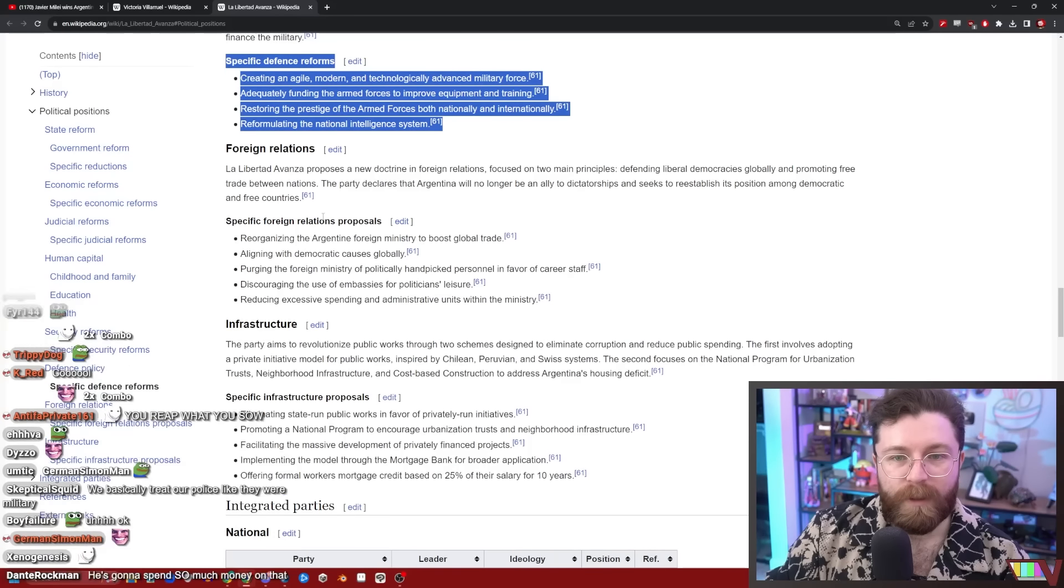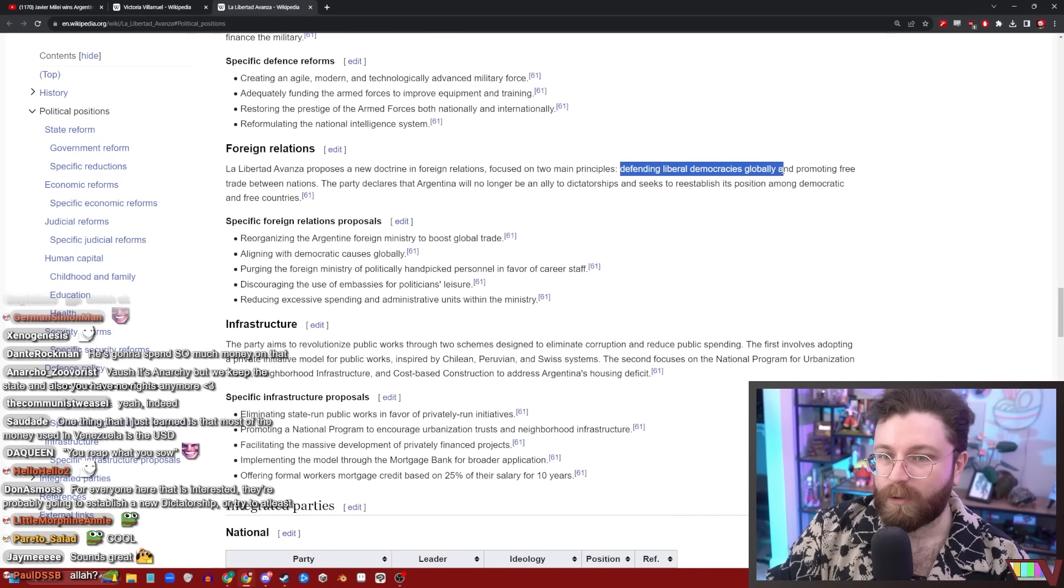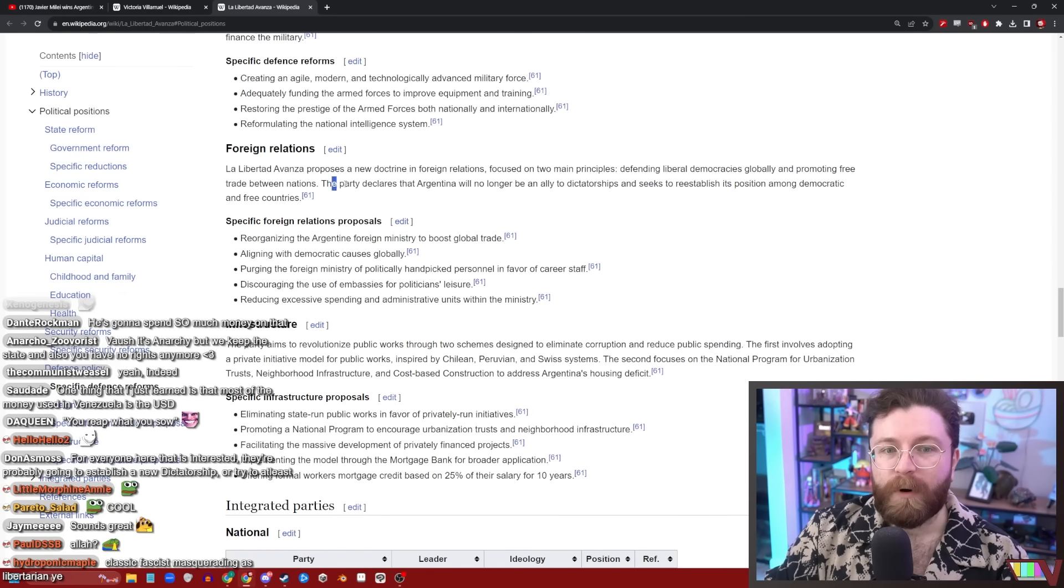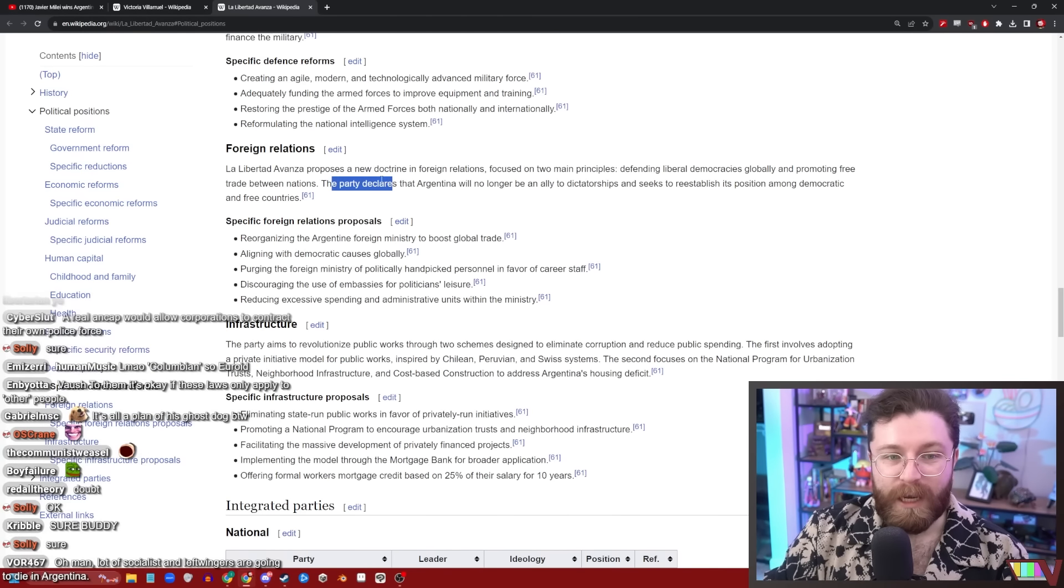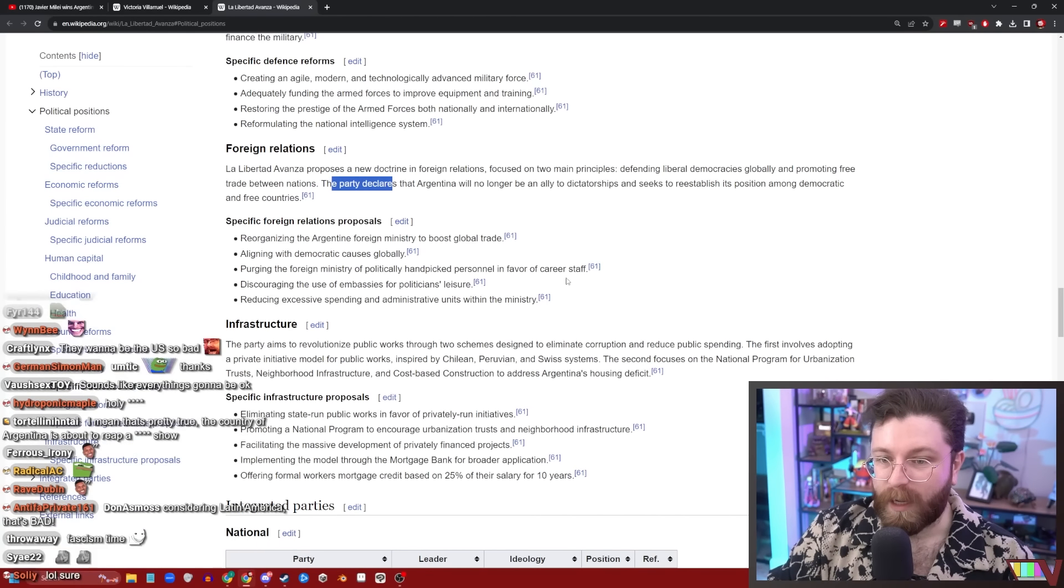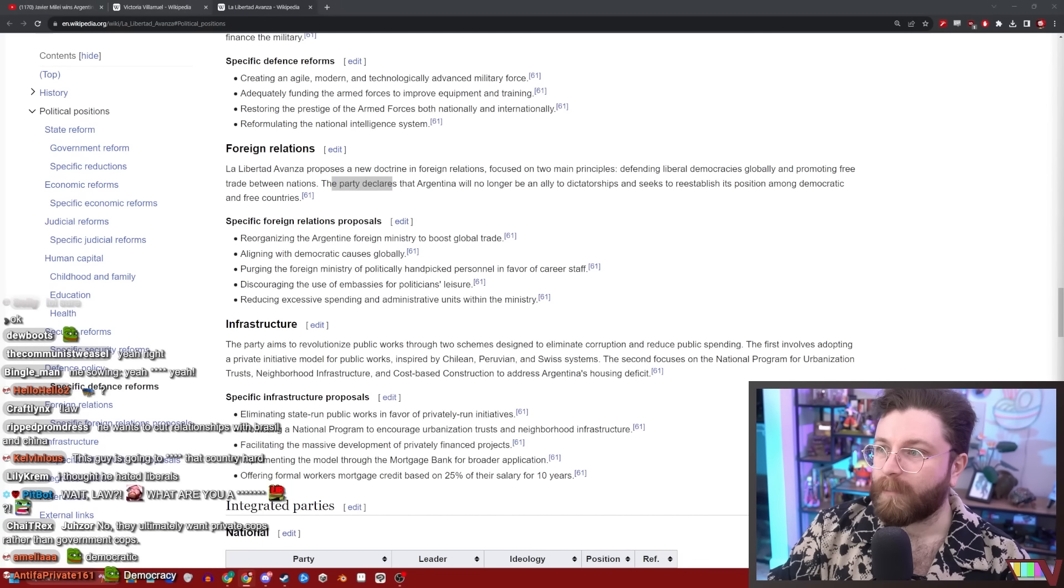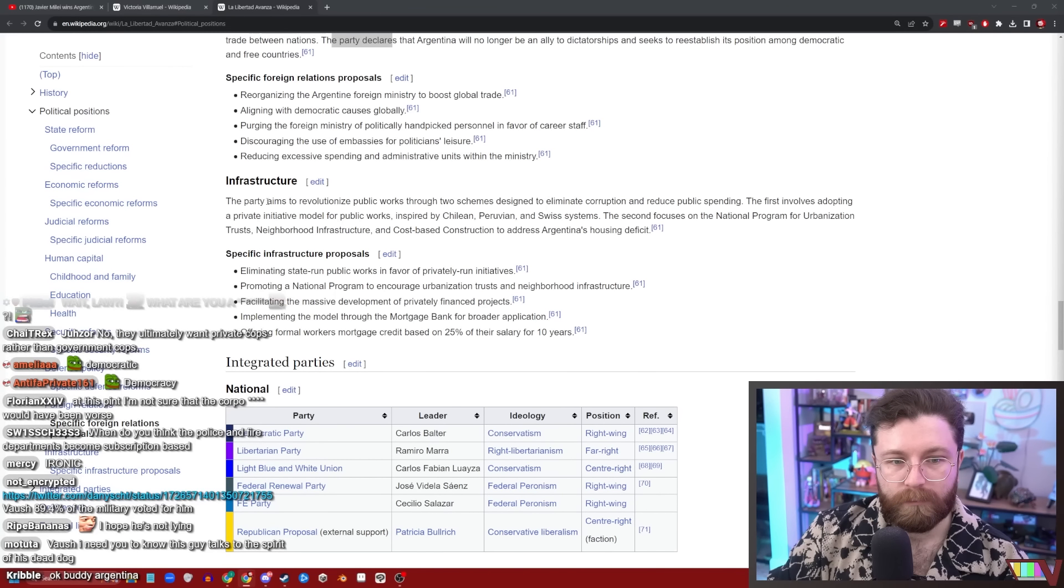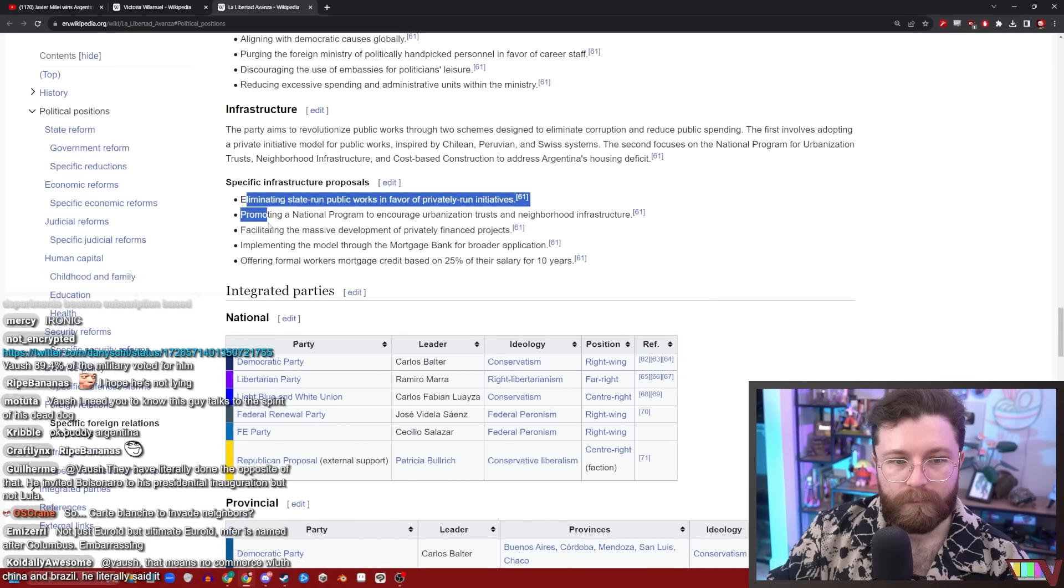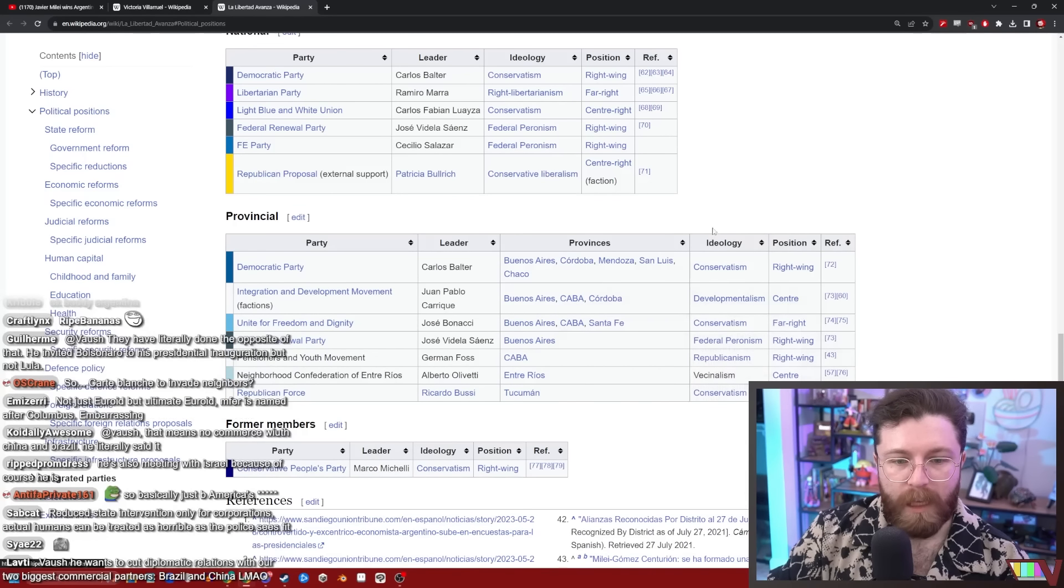Defense policy. Foreign relations. A new doctrine in foreign relations focused on two principles: defending liberal democracies globally—huh—and promoting free trade between nations. The party declares Argentina will no longer be an ally to dictatorships and seeks to re-establish its position among democratic and free countries. We'll see how that goes down. He has claimed that he wants to establish strong economic ties with United States, which he would have to if he wants to dollarize their economy. But, you know.